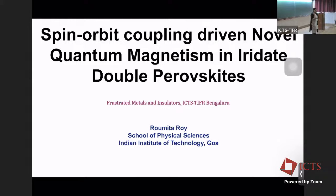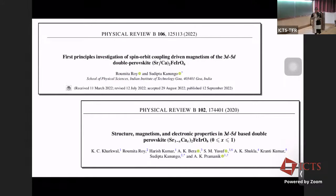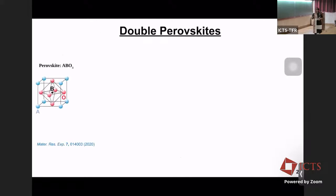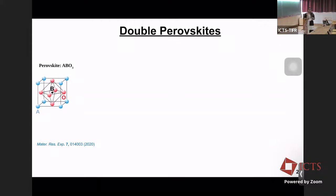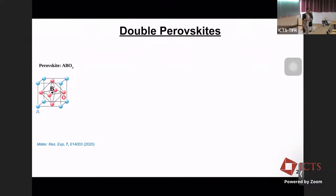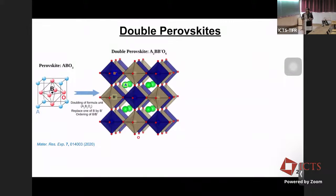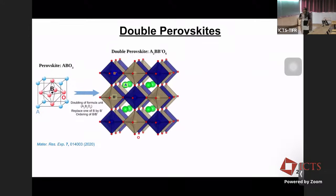Today's talk is based on two publications — one of them recently got published just at the beginning of this week — and we mainly work on iridiate double perovskites. The perovskite structure is one of the most widely studied structures as far as transition metal oxides are concerned, with a general formula ABO3 where B is a transition metal in an octahedral environment of oxygen atoms. To increase multifunctionality, we can double the formula unit to get a double perovskite with general formula A2BB'O6, where B and B' are two transition metals belonging to the 3D, 4D, or 5D elements.